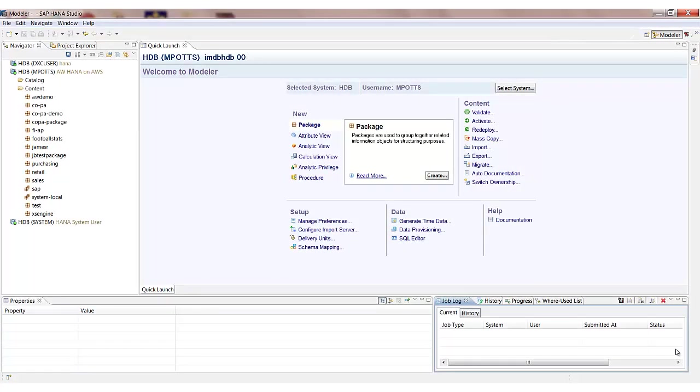Hello and welcome to this video. My name is Matt Potts of Agility Works. We're going to be taking a look at the various different views we can create in SAP HANA in order to deliver reporting and analytical capability.